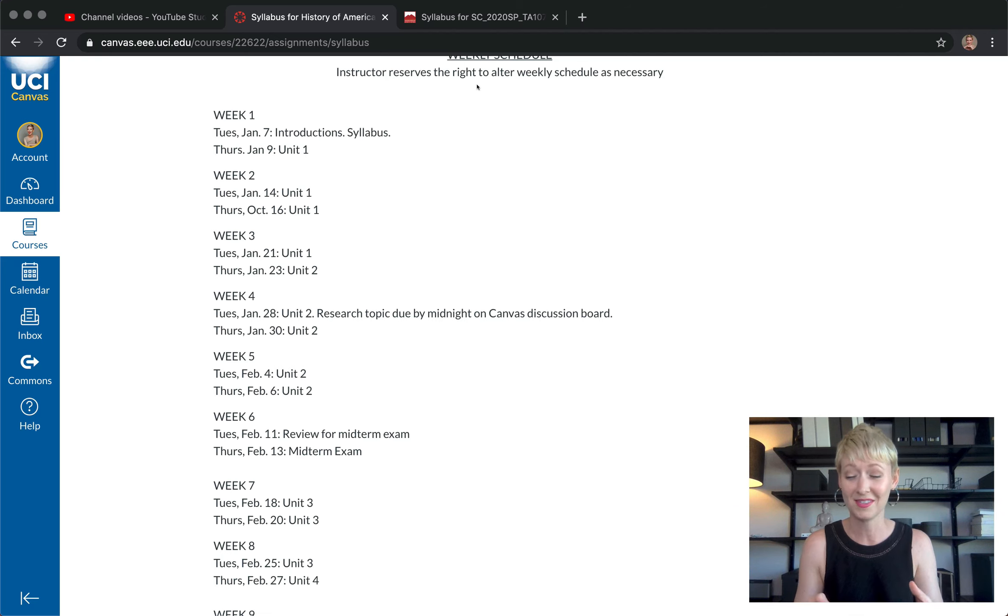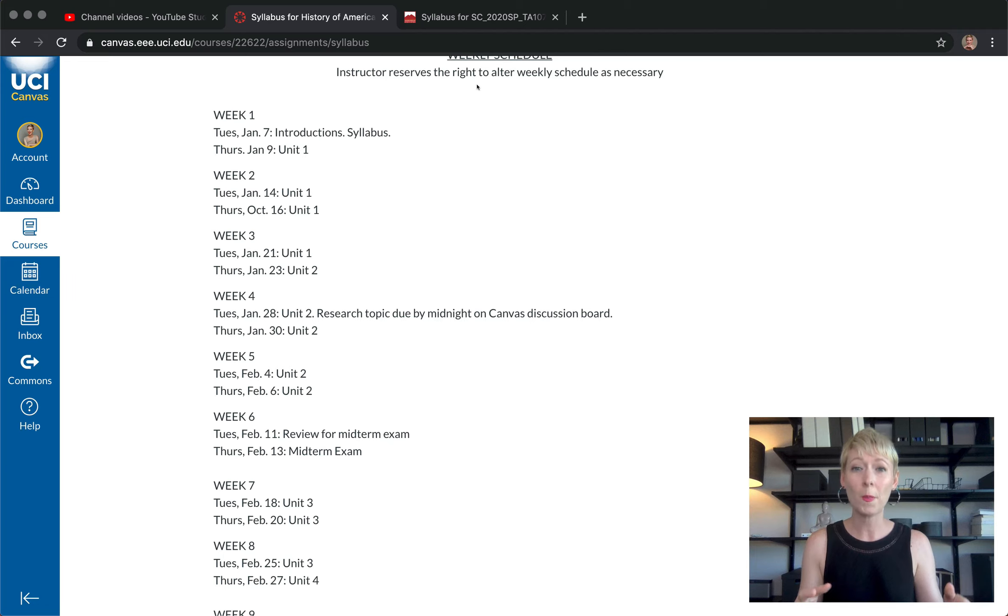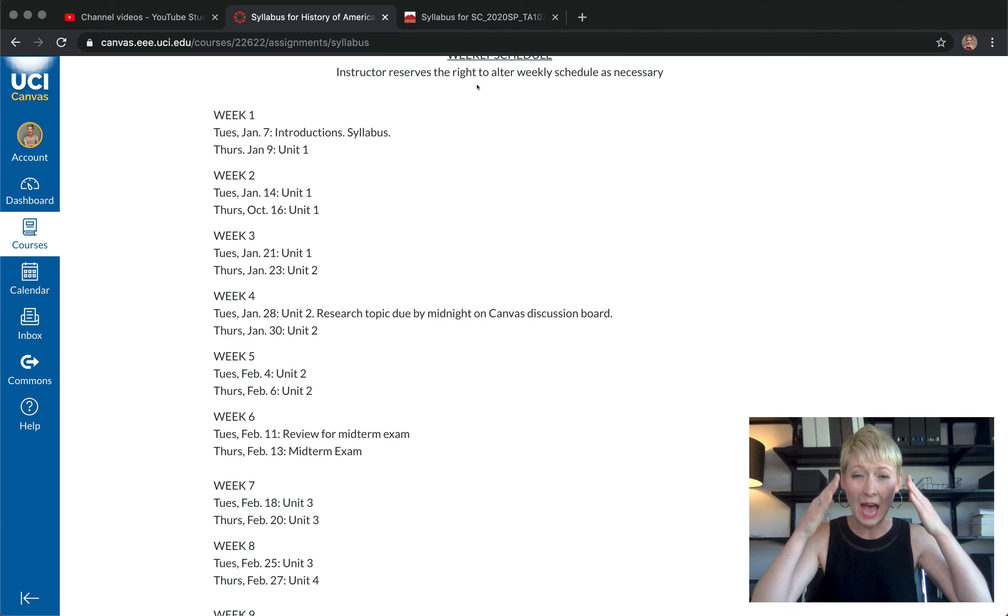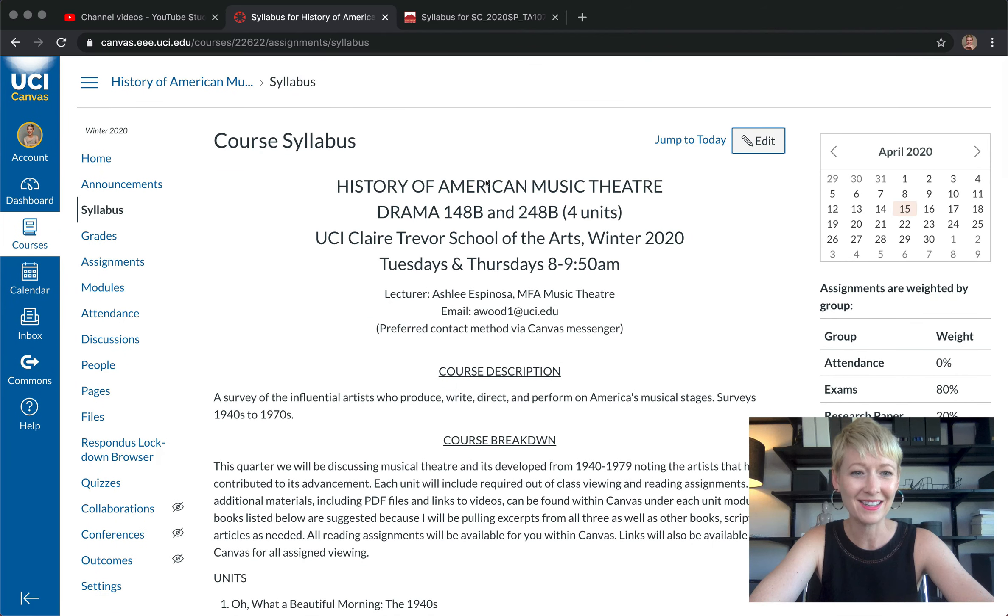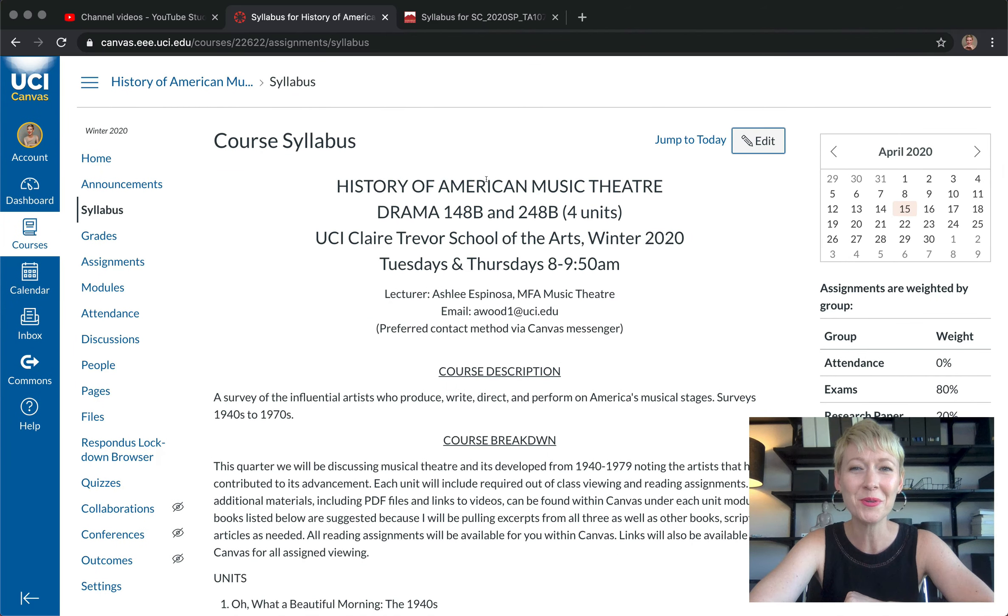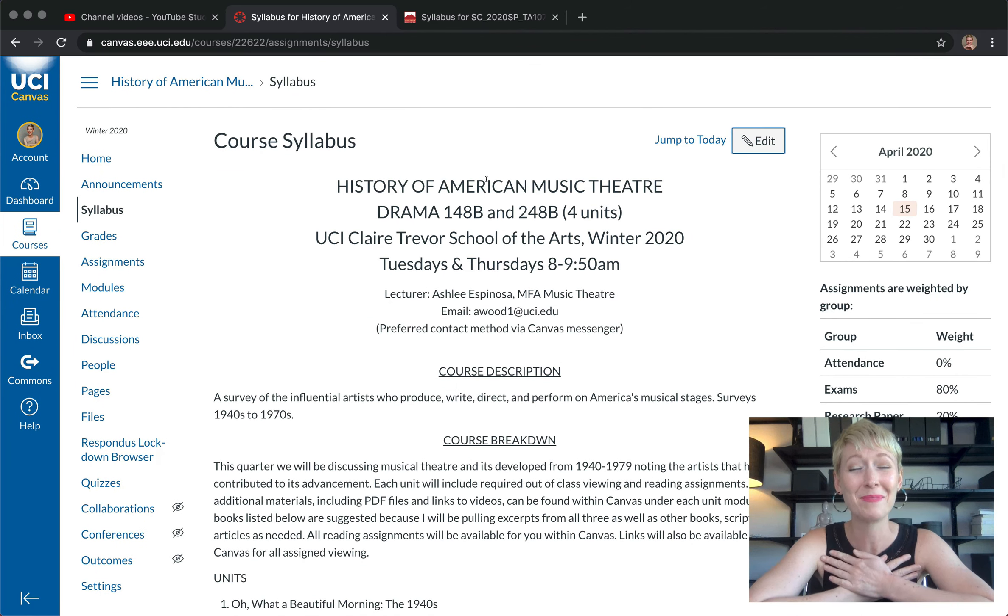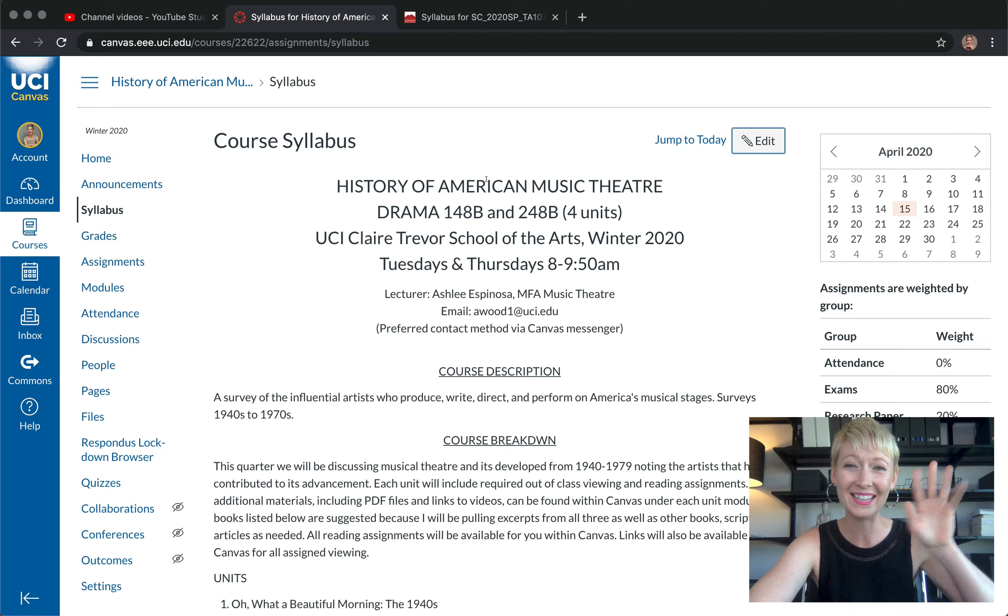Again, we want the syllabus to be very clear for them. You want the students to know exactly what they need to do, exactly when to do it, and how to do it. So that is syllabus - hope this helps you and I will see you in the next video. Happy teaching everyone, bye.